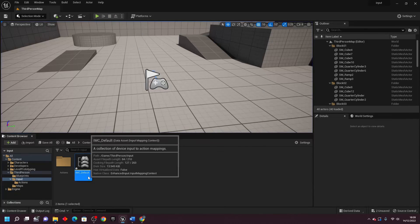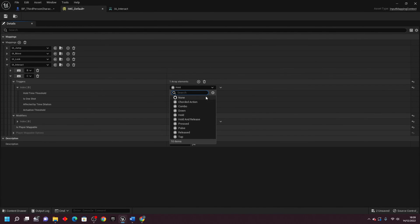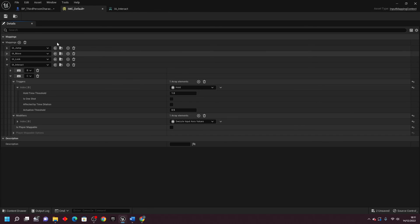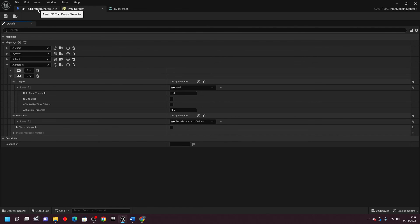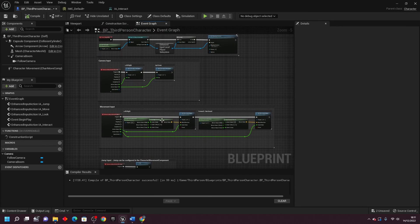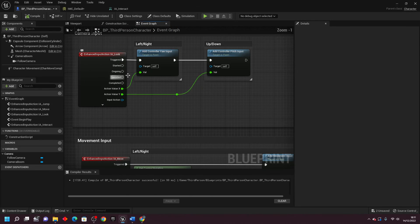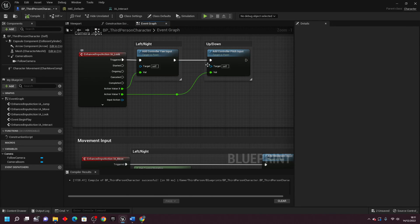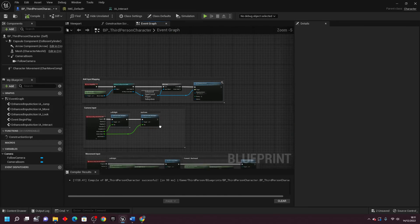And it seems that there are a bunch of other triggers and modifiers. I'm not going to go through all of them, as I don't even know what they all are right now. But hopefully, those are all the main ones that you're probably going to have to use. And with that, I hope you have a better understanding of how to use Unreal Engine's new Enhanced Input Action System.